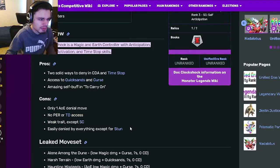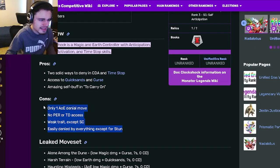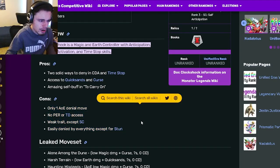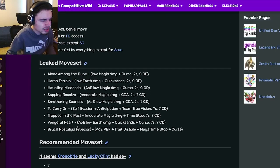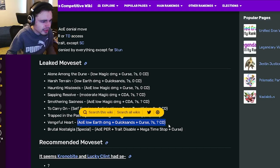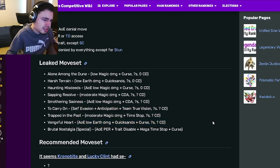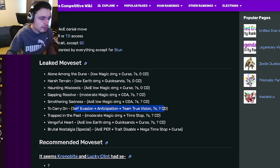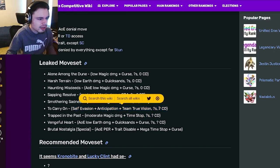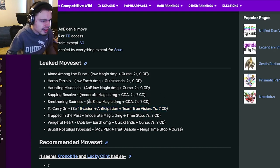So now just going down to the move set. He has an AOE Quicksands and Curse which is actually a pretty good move. He also has a single target Time Stop, an Evasion, Anticipation, and True Vision which we already saw. He also has an AOE Cooldown Activation.